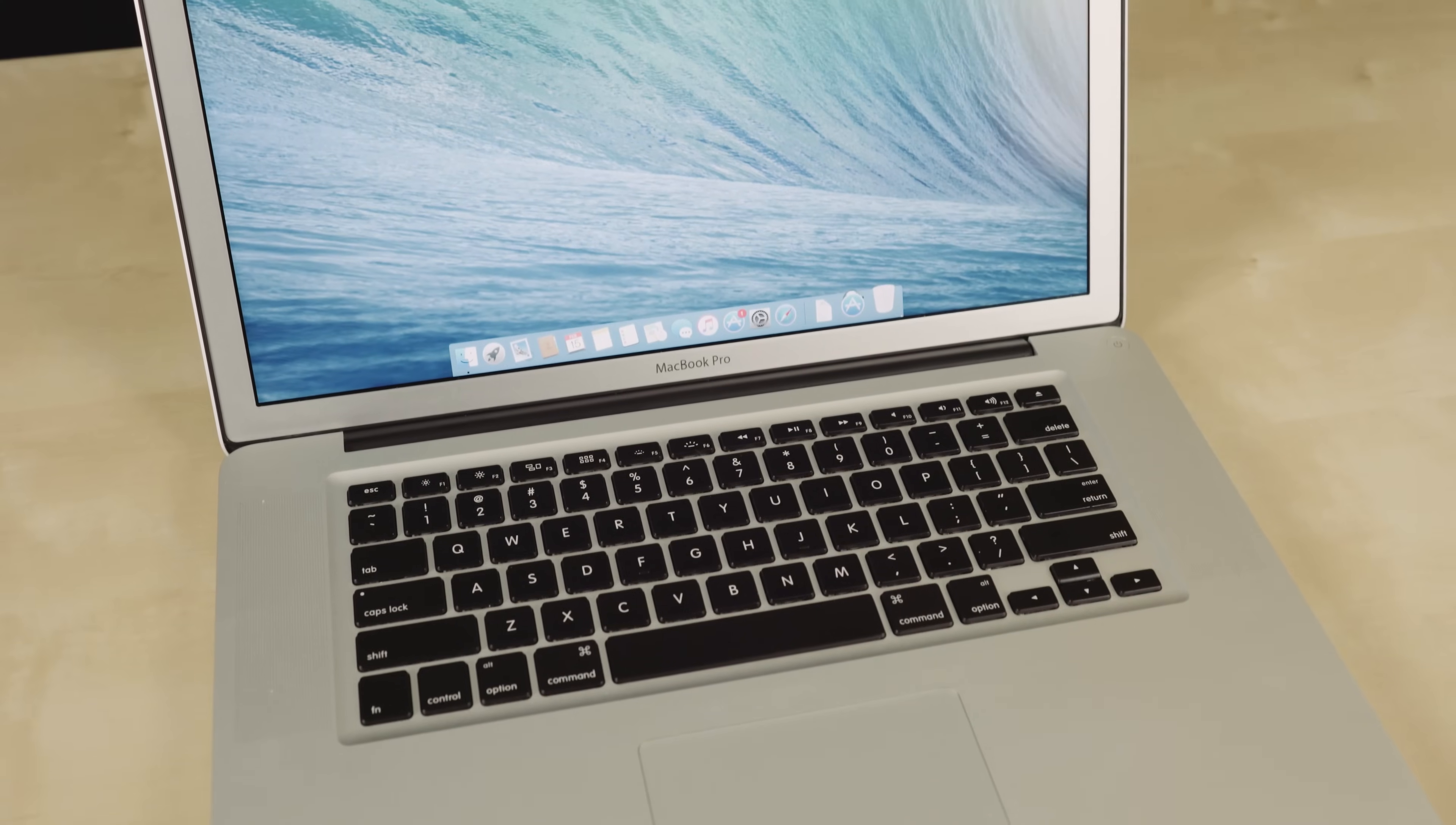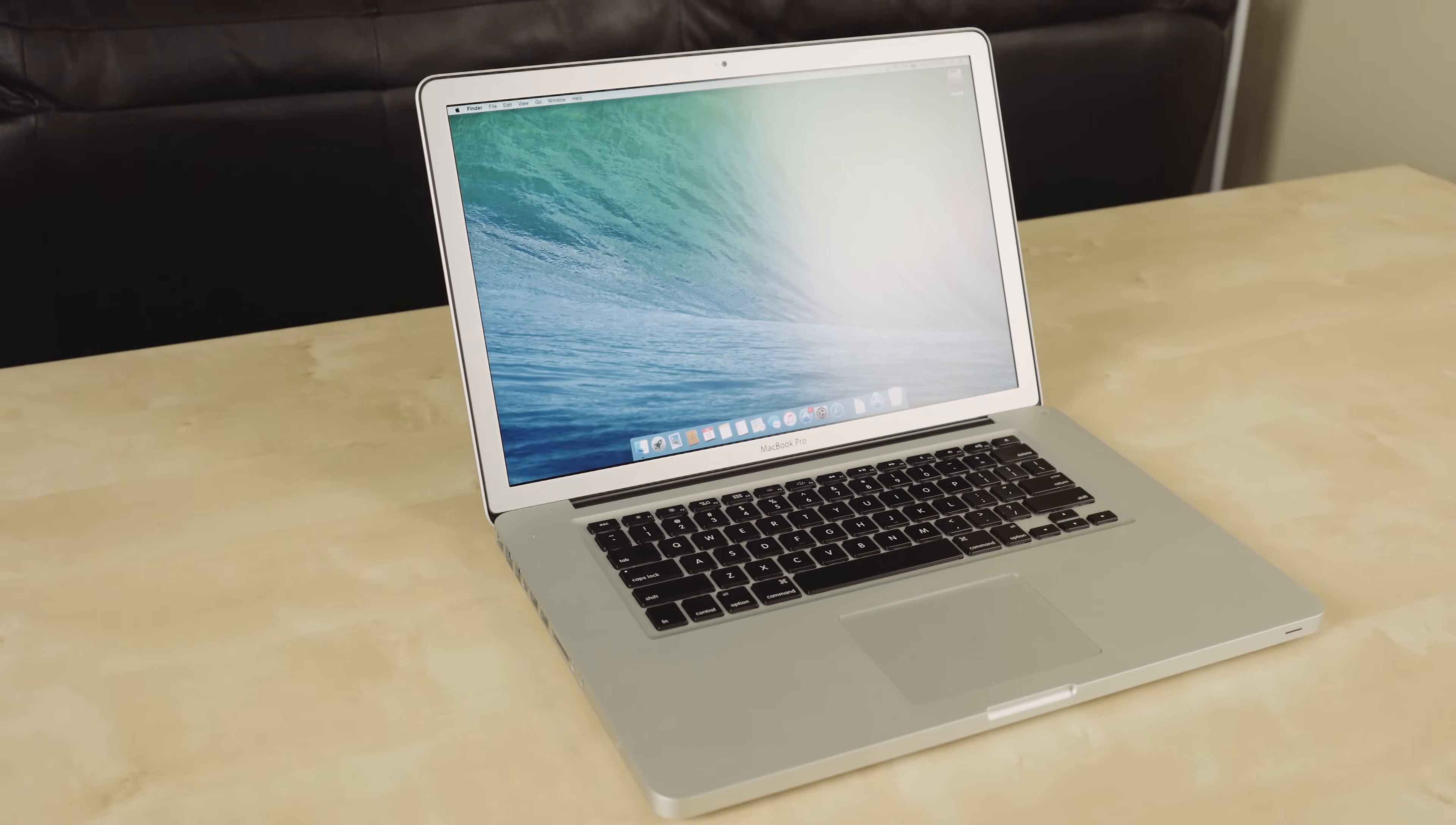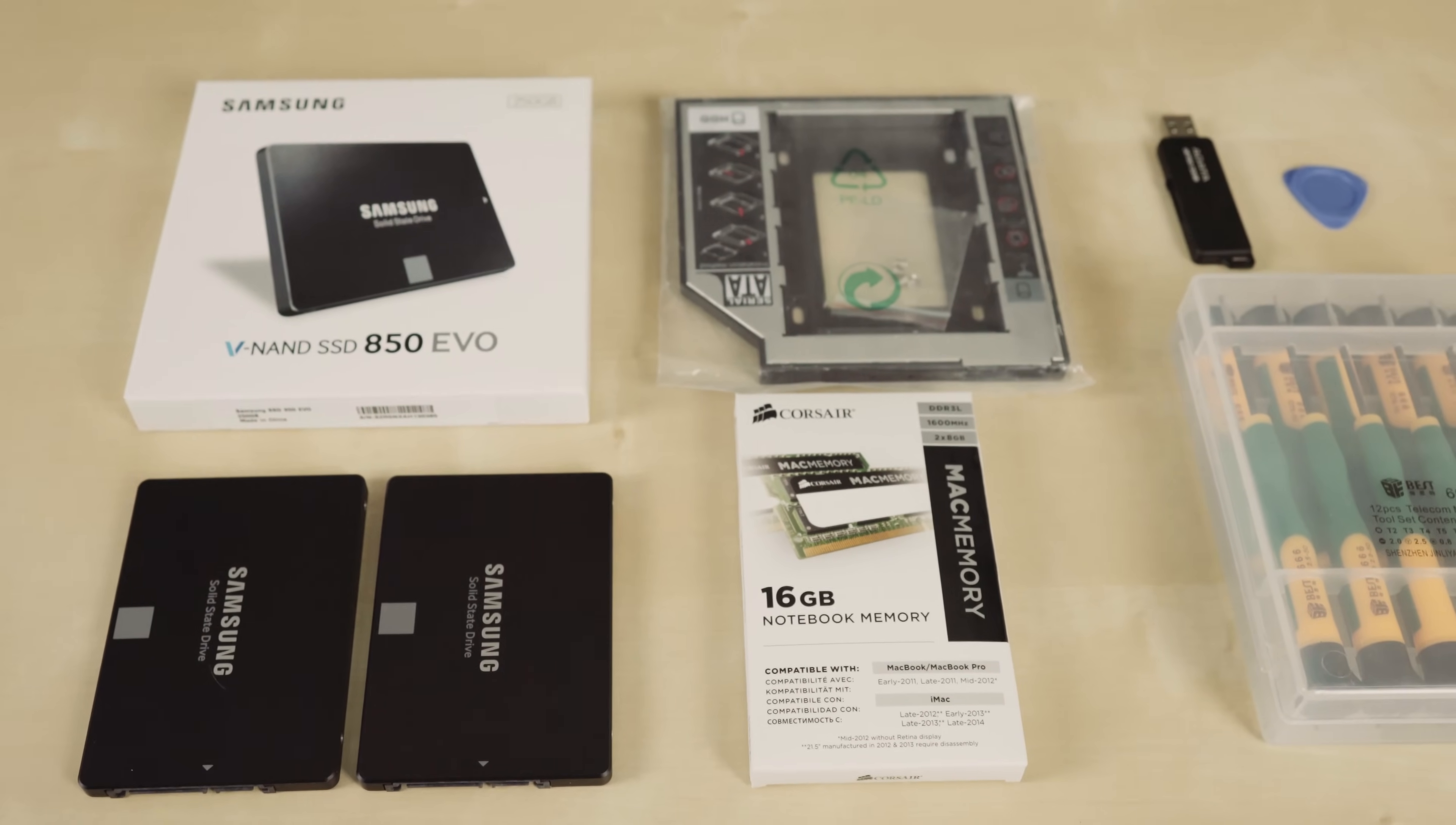Alright, so it's 2016 and you've got an older 2012 MacBook Pro, and you want a new one so bad. You just don't know when the new one's coming out. So I'm going to show you how to upgrade this to be just as fast as the MacBook Pro Retina. And the best thing is you can do it for under $300.